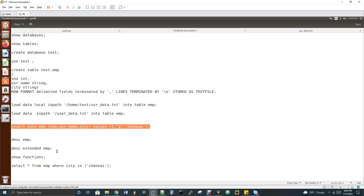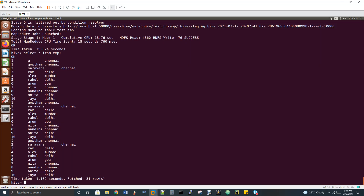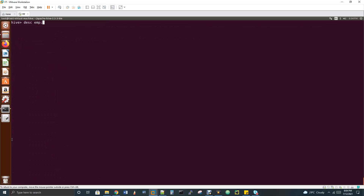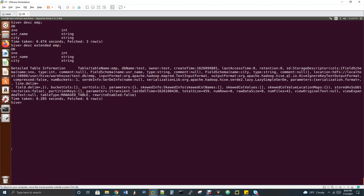The next command is 'describe table_name', which shows column names and their data types. There's also 'describe extended table_name', which shows complete details: whether the table is partitioned or bucketed, the storage path, whether it's a managed or external table, and the file format used.